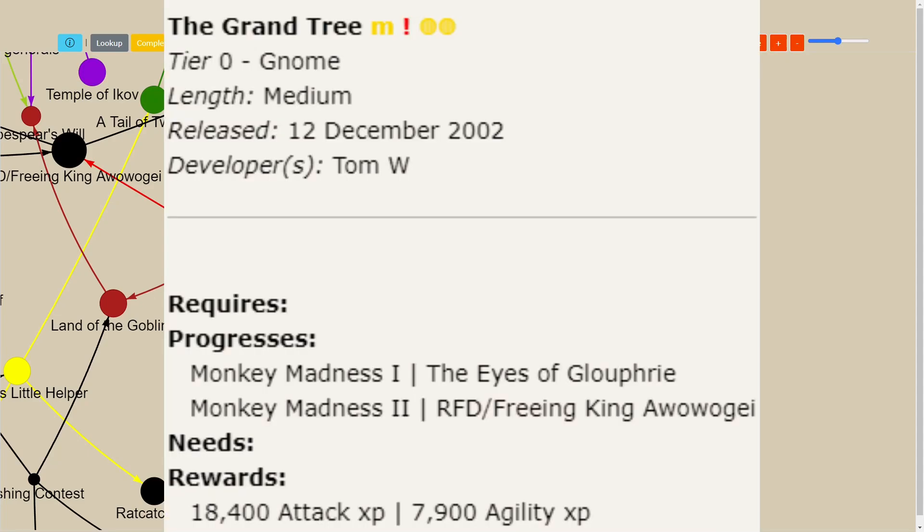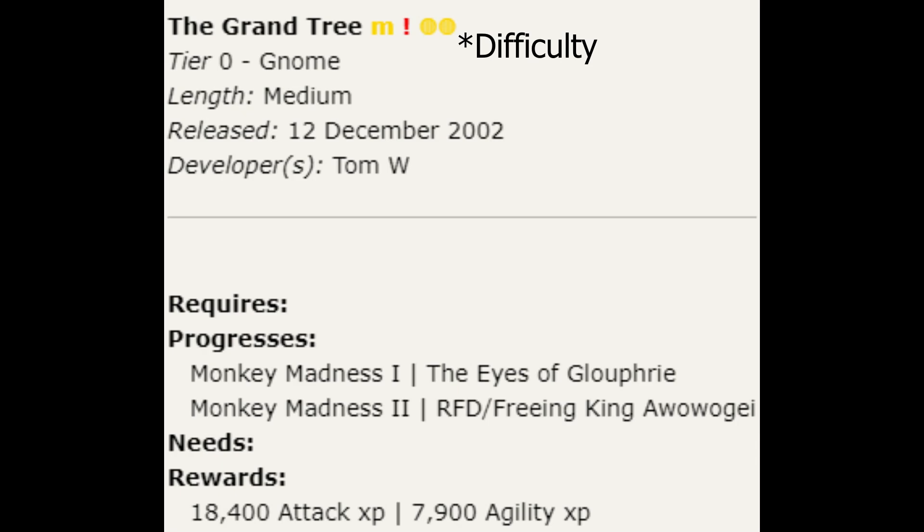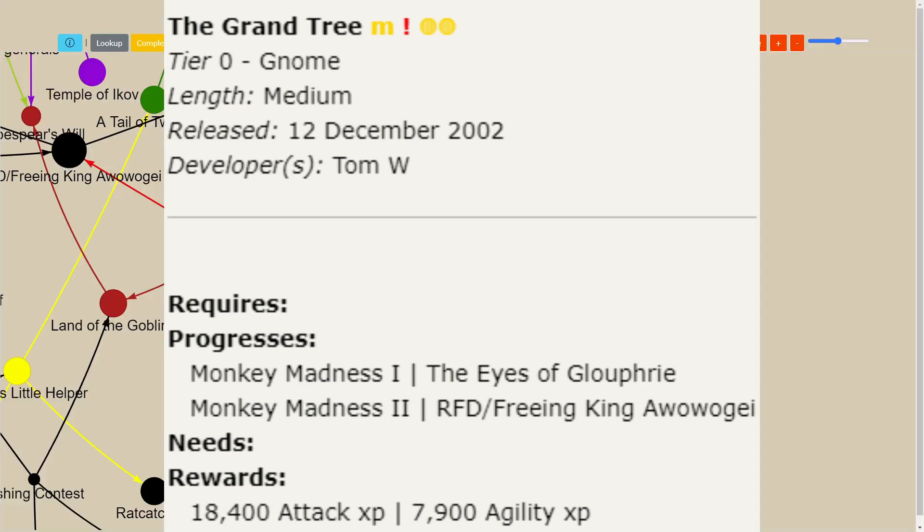You can tell it's a members quest with the M at the top. It has combat because of the exclamation mark and it's a medium length quest based on the two dots. You know that it is from the gnome quest line, when it was released, who the developers are, and then things like what are the rewards for it.